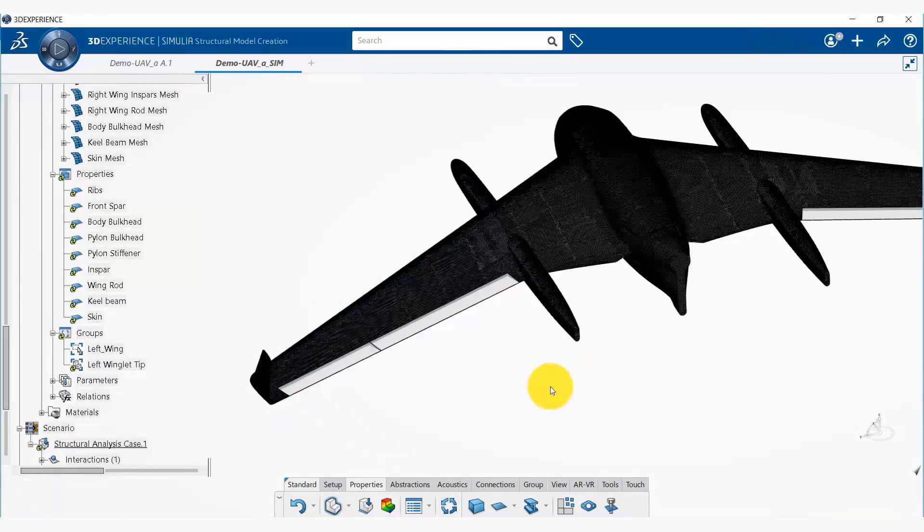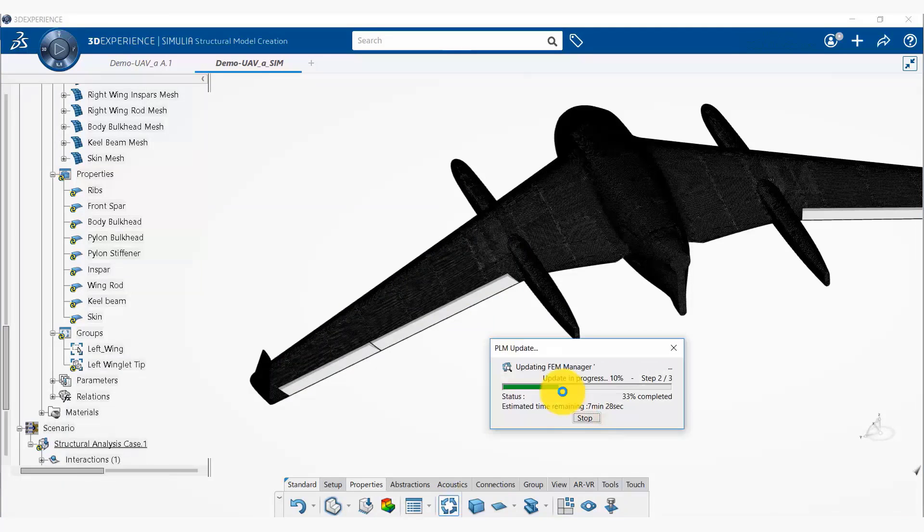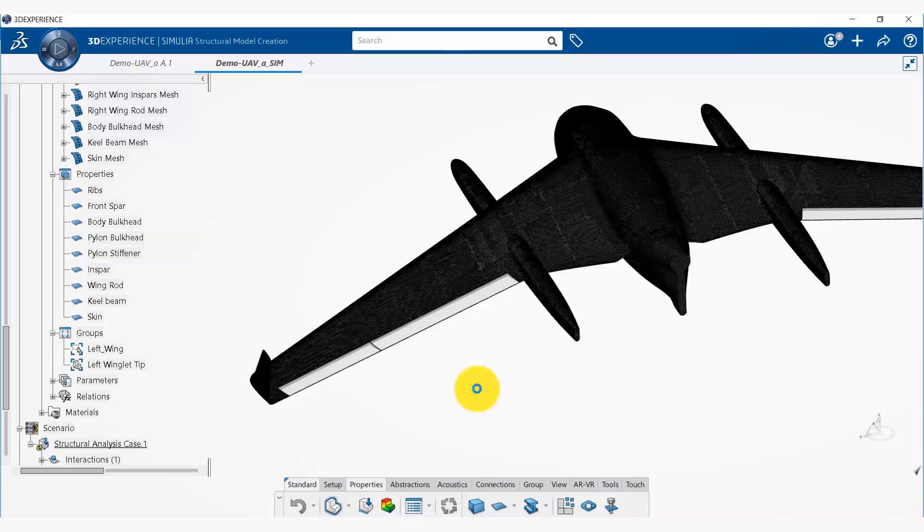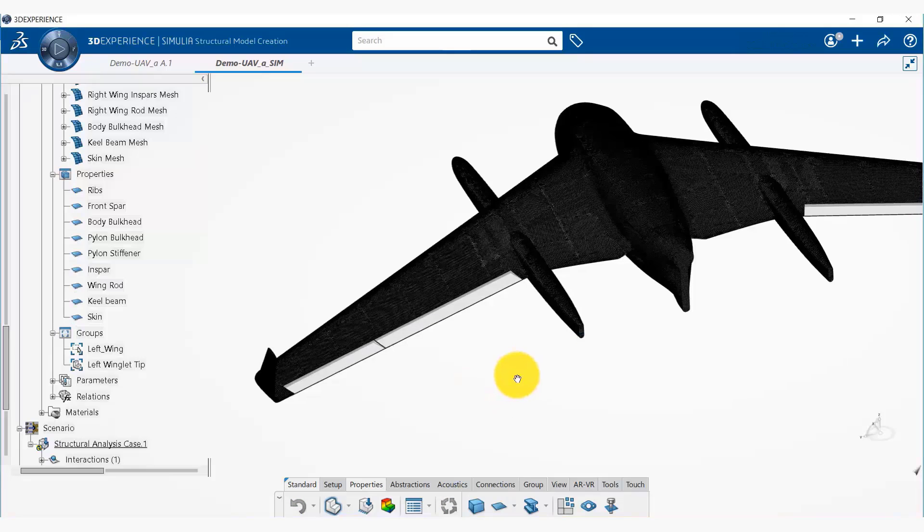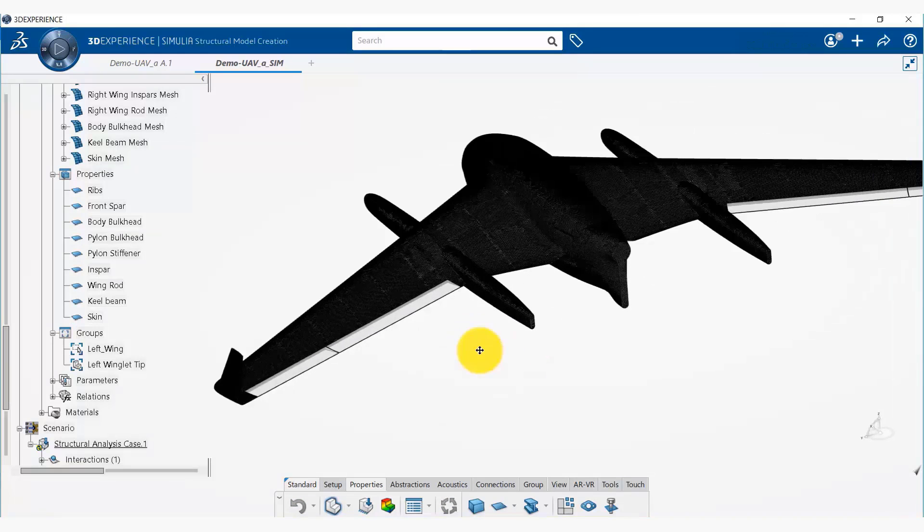Now we are going to update the entire model by clicking on update all. So it's going to update the entire database.